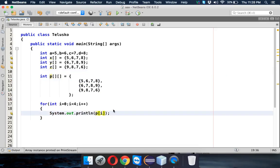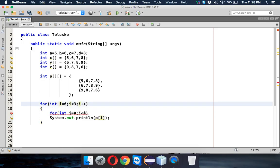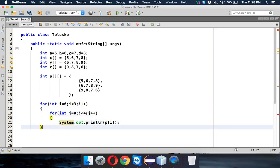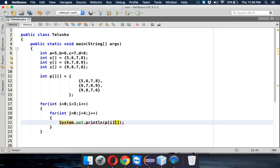The outer for loop takes the arrays, so for individual arrays we need one more inner for loop. We say j starts at 0, and j goes till 4 because we have four columns. The outer loop i goes till 3 for the three rows. Inside we print p of i of j, where i represents the row number and j represents the column number.